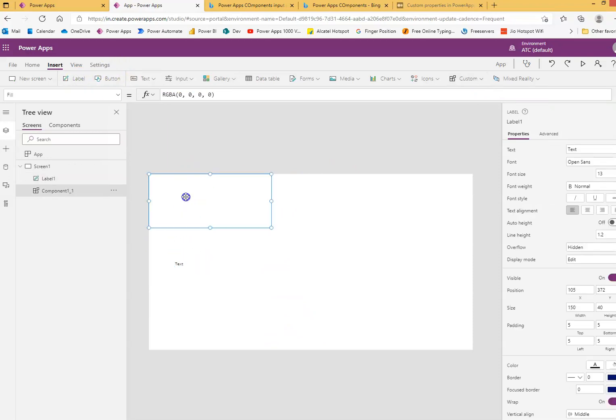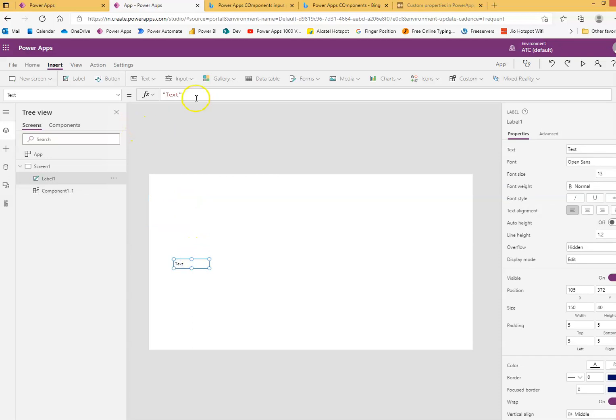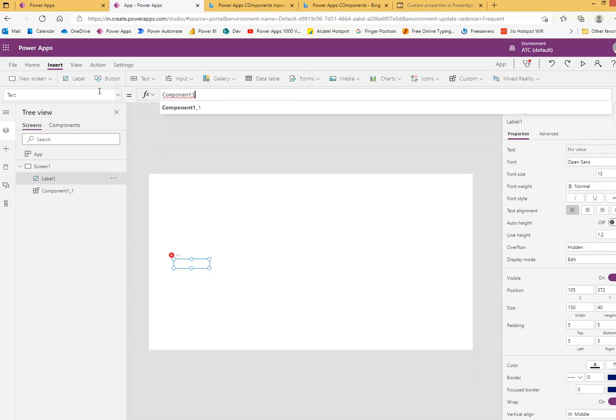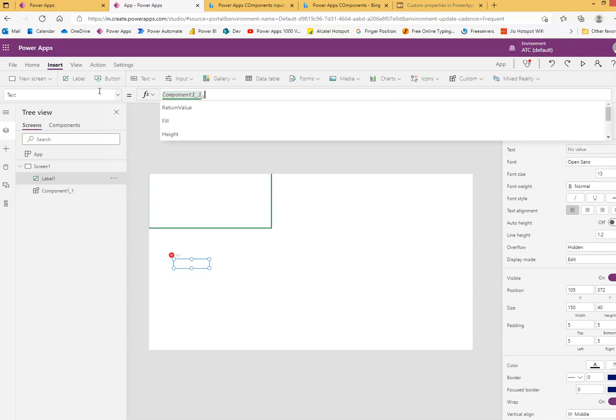You're done. I just put component one underscore one dot return value.